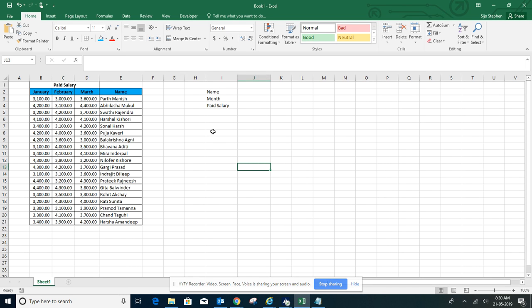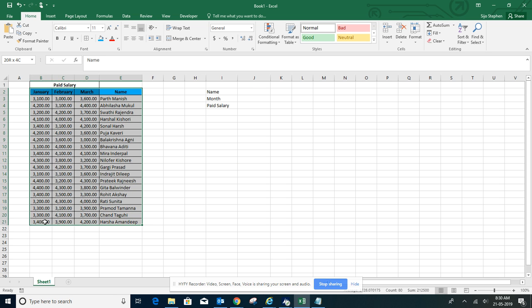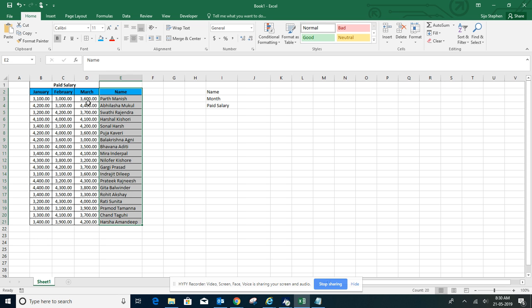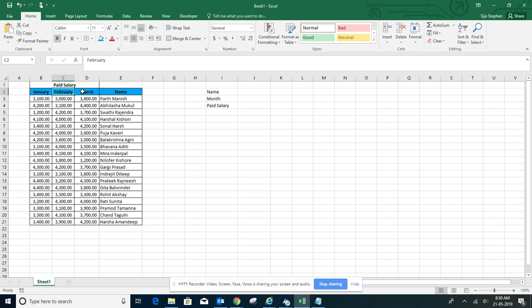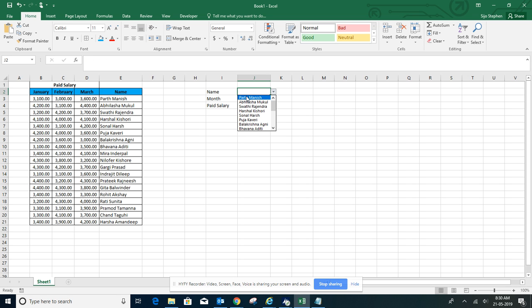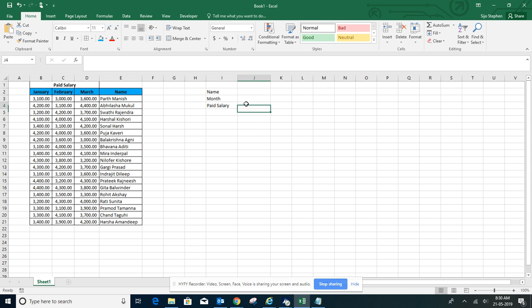Hello everyone, today I'm going to show you how to use the CHOOSE function with VLOOKUP. Here is our data: names, the salary paid each month - January, February, and March. I have already made the names and months by dropdown, so here are all the names and months. Let's start with how to use CHOOSE function with VLOOKUP.